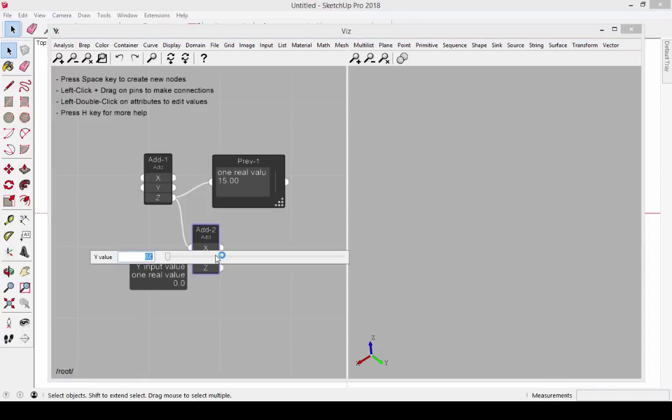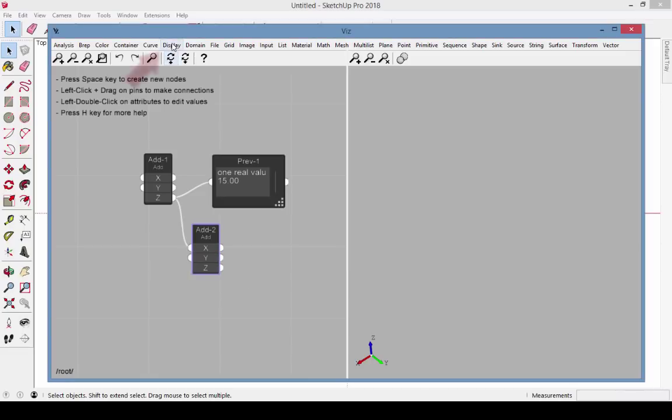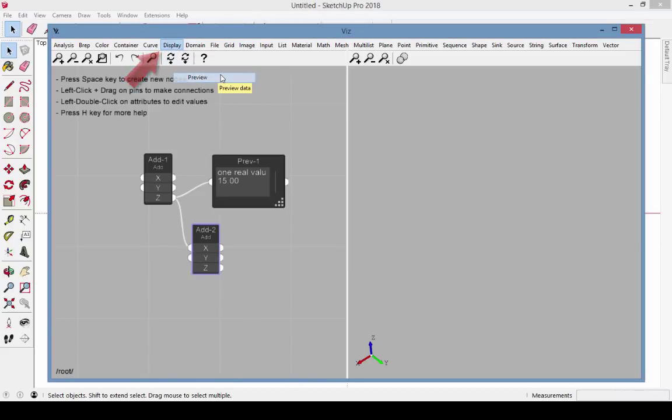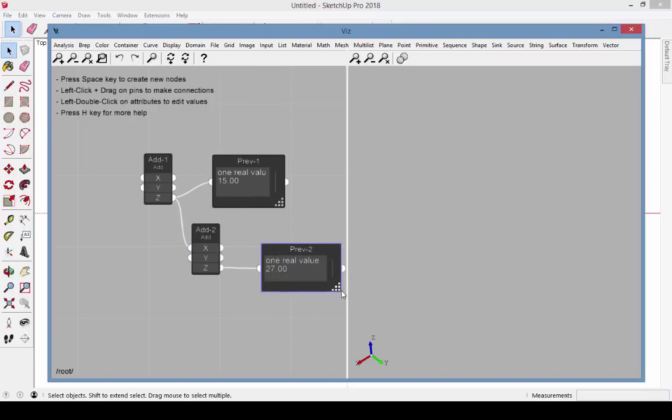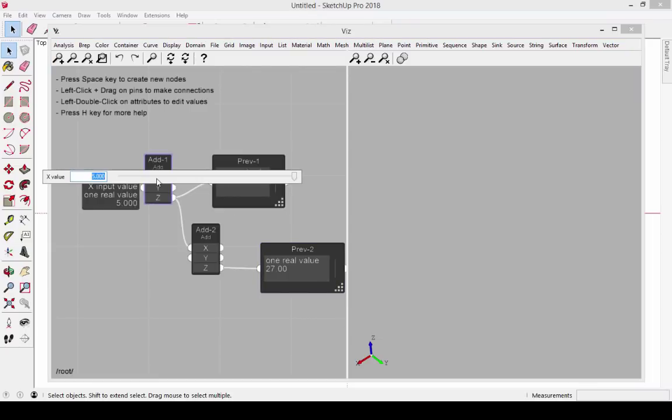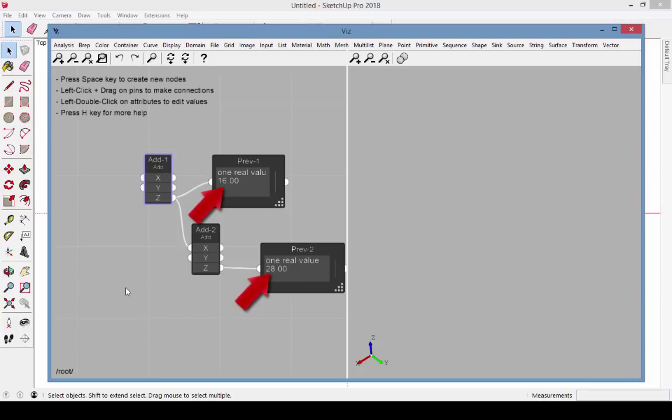If I make this Y value 12, then go to Display Preview, and connect this preview to Z, I get my final value of 15 plus 12 equals 27. Changing the X value up here from 5 to 6 results in an increase of 1 everywhere.